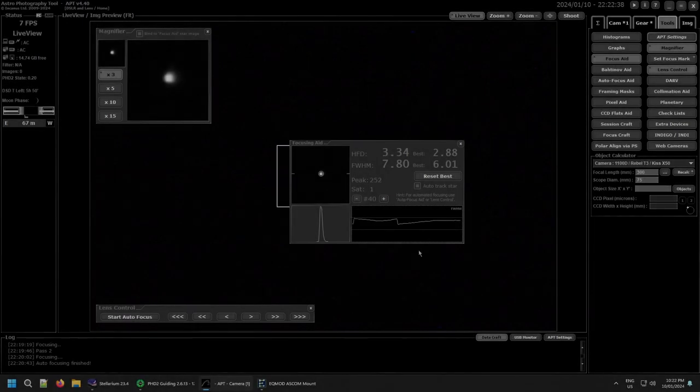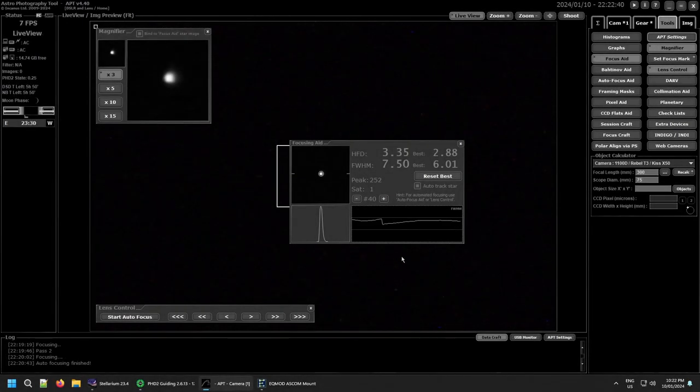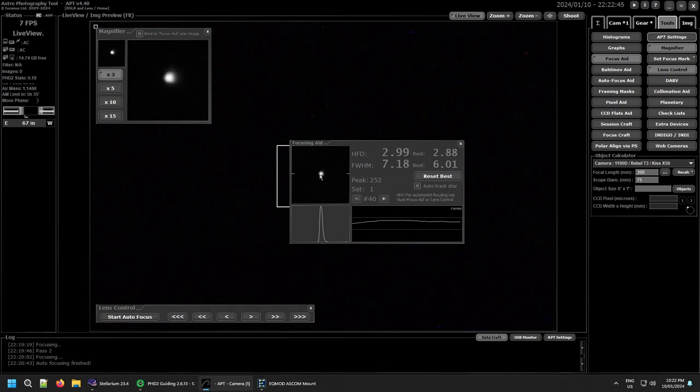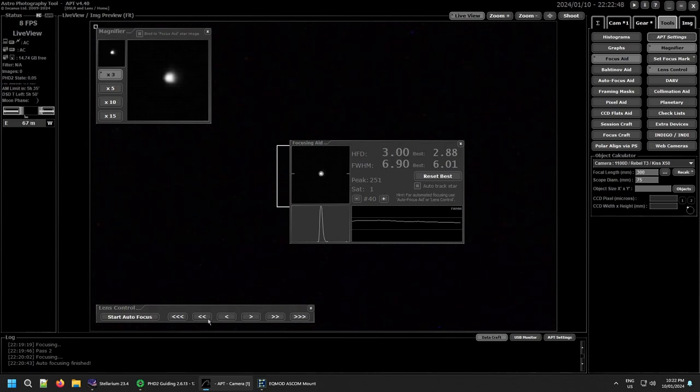I didn't mean to stop the recording there, I meant to just pause it. But I'm now back in manual focus mode and that star looks pretty good. So I'm going to stop this now, I'll exit out of autofocus.